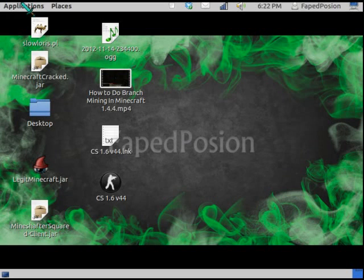Hello YouTube, today I'm going to teach you how to get Counter-Strike 1.6 version 44 for free on Ubuntu Linux.